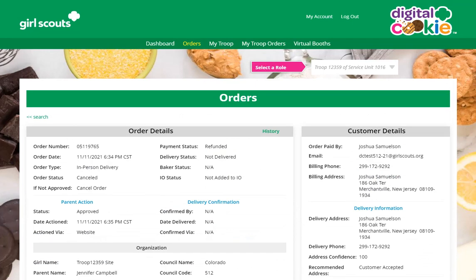It may take several weeks for the customer to see that refund. It has been processed by Digital Cookie, but it's up to the customer's bank as to when they will process and return that refund to the customer. If you have questions about any of this, please contact your council's customer care.